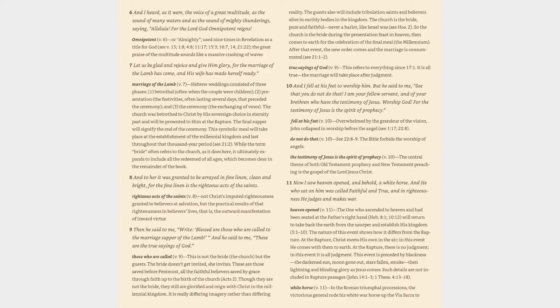Verse 10: And I fell at his feet to worship him. But he said to me, See that you do not do that. I am your fellow servant, and of your brethren who have the testimony of Jesus. Worship God. For the testimony of Jesus is the spirit of prophecy. Fell at his feet (v. 10): Overwhelmed by the grandeur of the vision, John collapsed in worship before the angel (see 1:17, 22:8). Do not do that (v. 10): see 22:8-9. The Bible forbids the worship of angels.